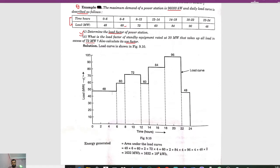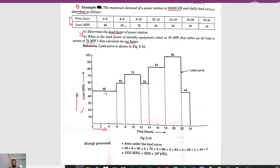From this load curve we can plot the load curve. On the x-axis we have time in hours and on the y-axis we have load in megawatt. From 0 to 6 hours the load is 48 megawatt, and from 6 to 8 hours we have 60 megawatt.